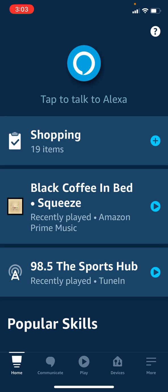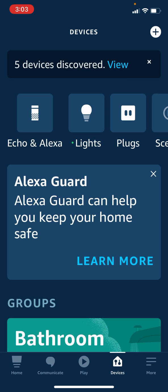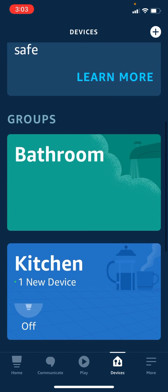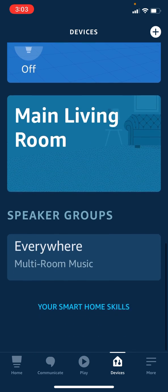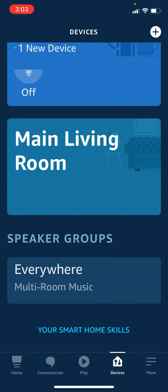The first thing you want to do is tap 'Devices' on the bottom icon bar, and then scroll down to where you have your speaker groups listed. I have just one set up right now called 'Everywhere', so we're going to tap on that.